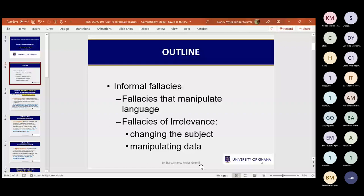You are going to study something titled informal fallacies. We call them informal fallacies because the word fallacy means error — a mistake in the way you are reasoning. So informal fallacies: why informal? We met formal fallacies in unit six.